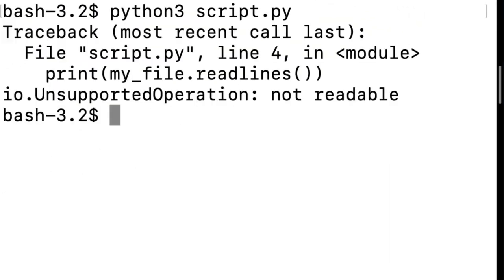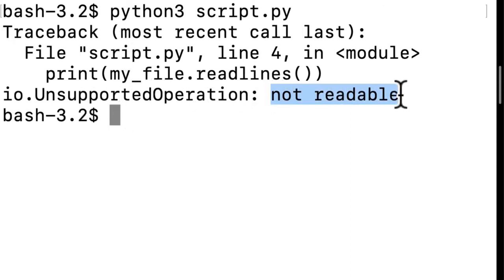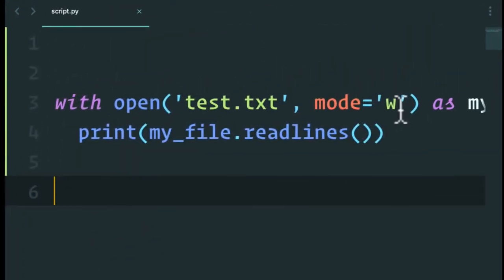So if I run this, you see that I get an error now: unsupported operation, not readable, because well, the file can only be written.